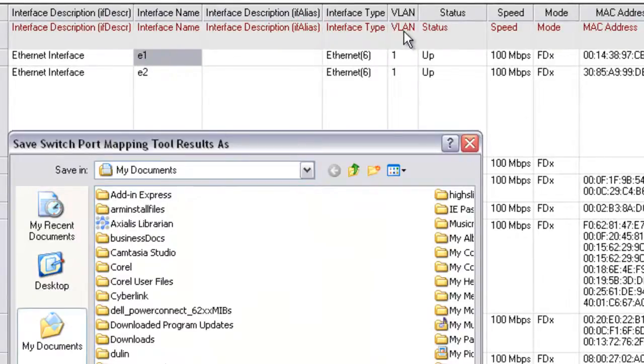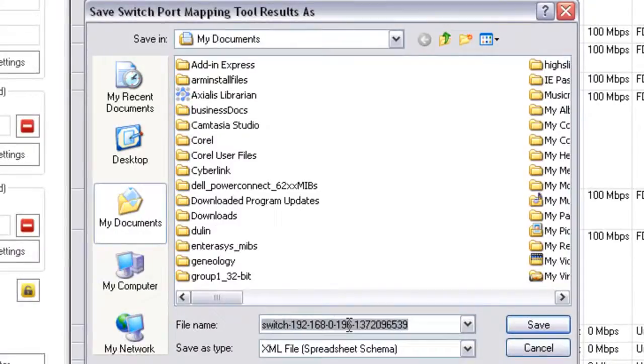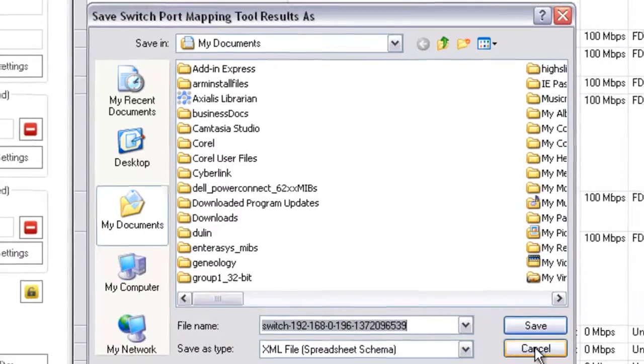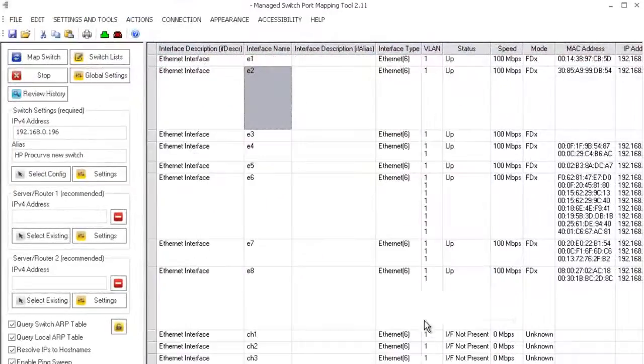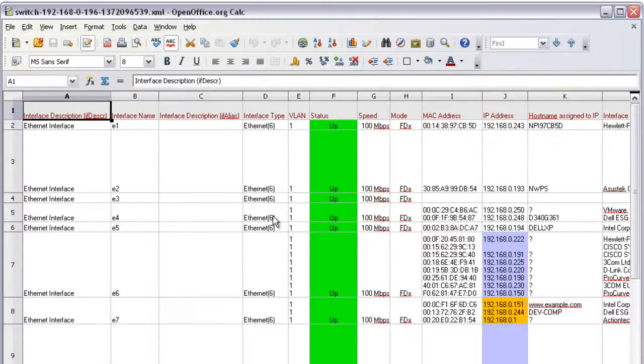It inserts it right there and then when it saves it, it saves it with the switch IP address in dashes and then the Unix timestamp so you can see that. I'm not actually going to do it but I'm going to go over to open office and show you what the import looks like.